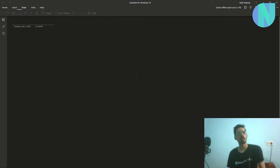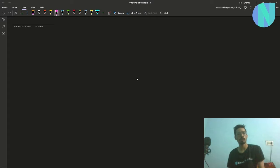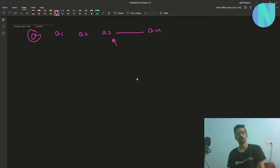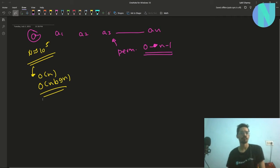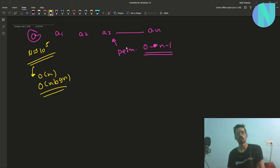In the problem we have been given an array — a permutation of integers from 0 to n minus 1, where n is around 10 to the power 5. So we have to find a solution that works in O(n) or O(n log n). We have to tell the number of permutations that are similar to the given permutation A.